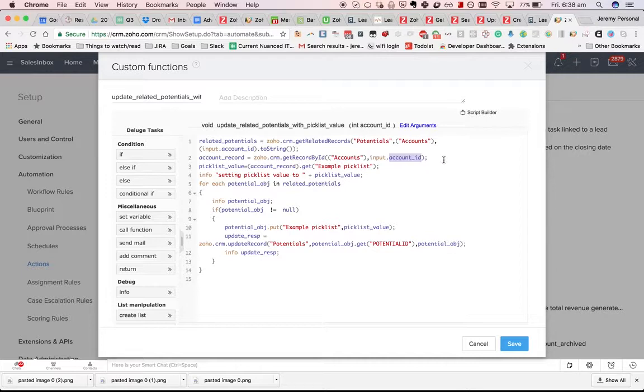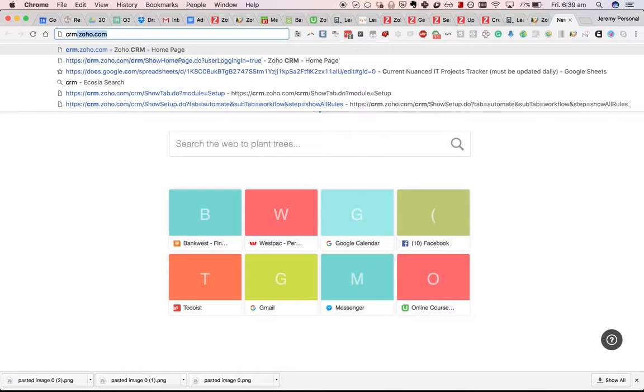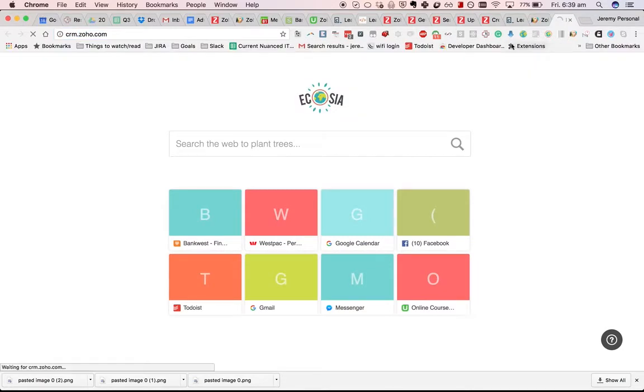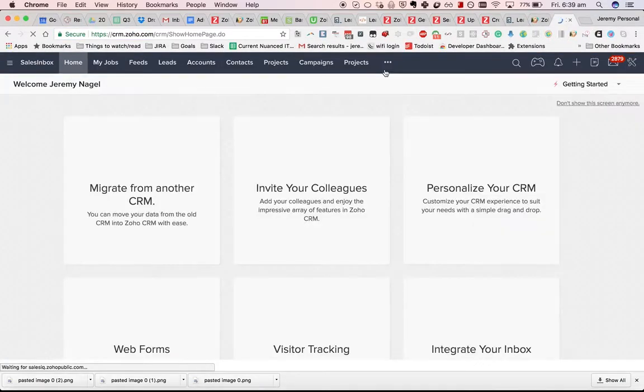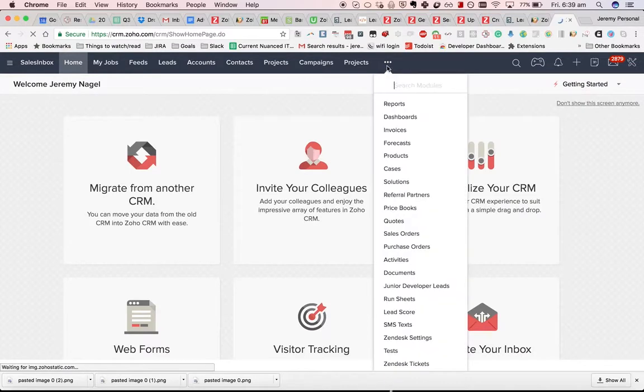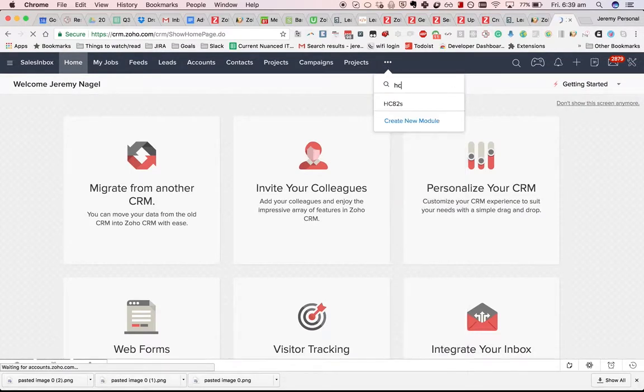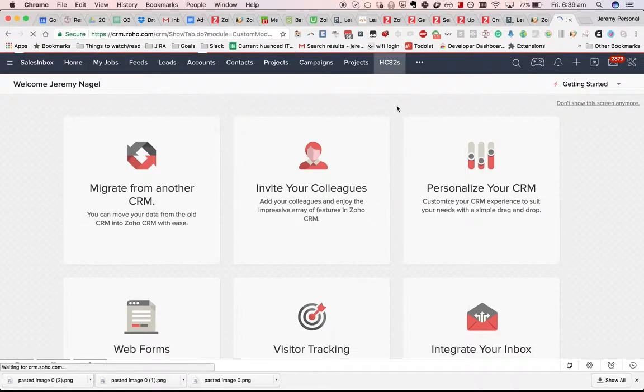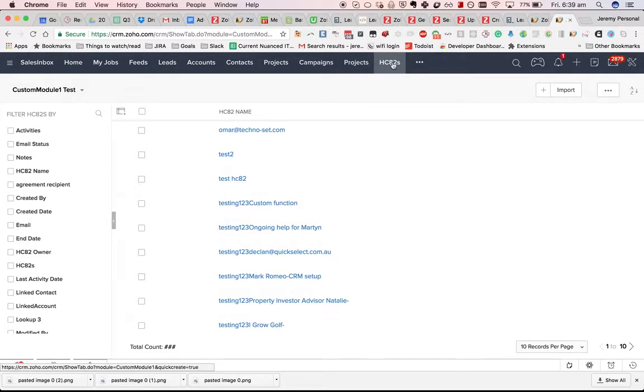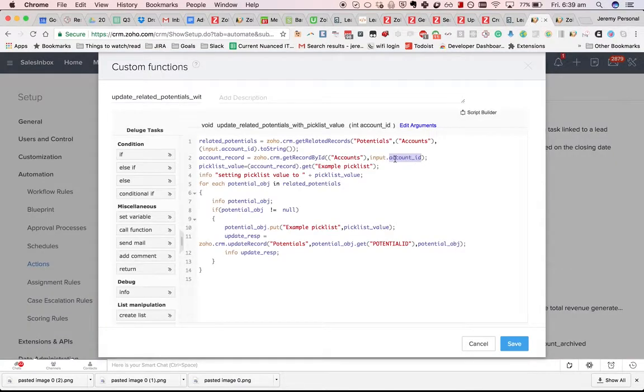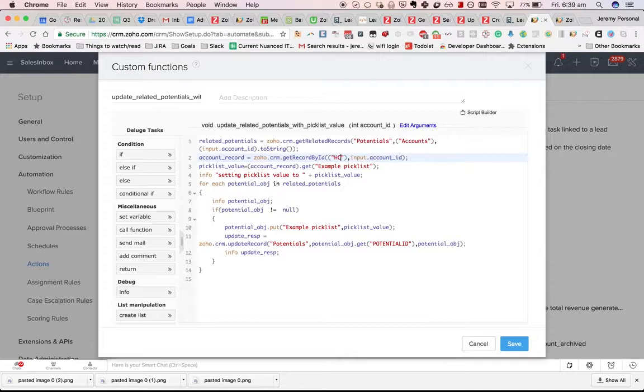There's not really much more to getRecordById. One thing to be aware of though, is that if you're doing it with a custom module. I've got a few in my CRM.